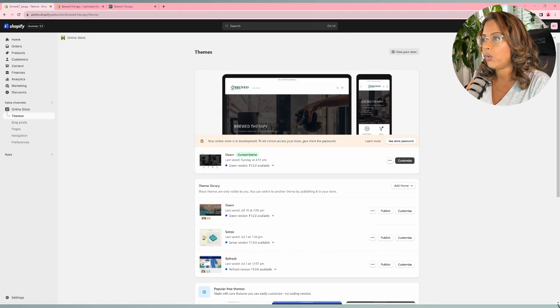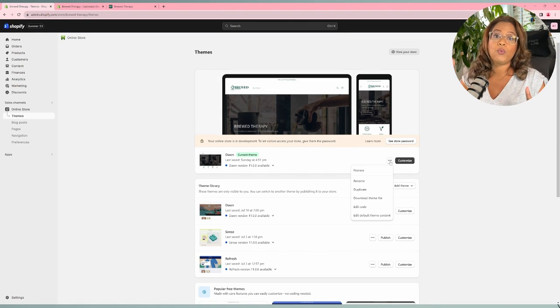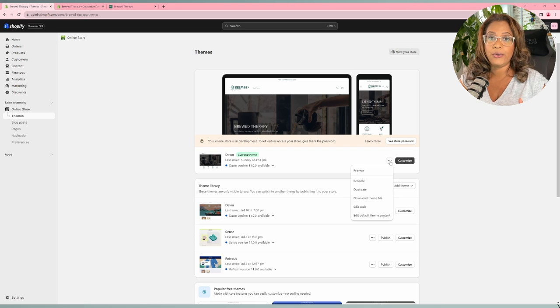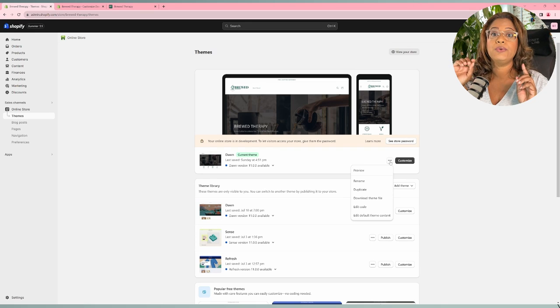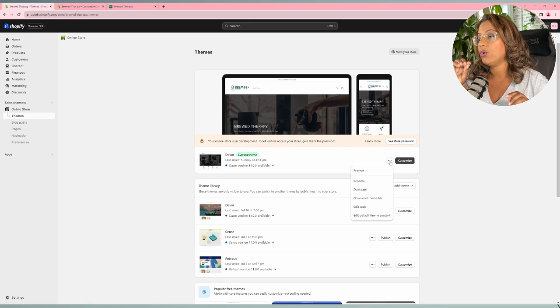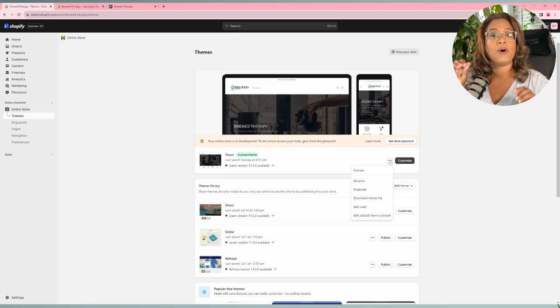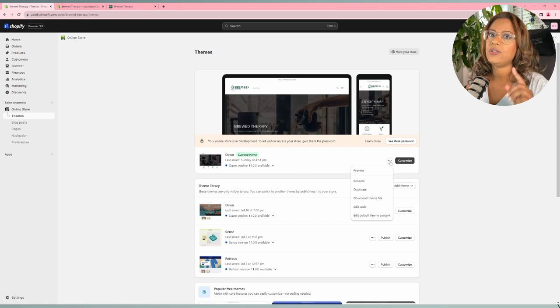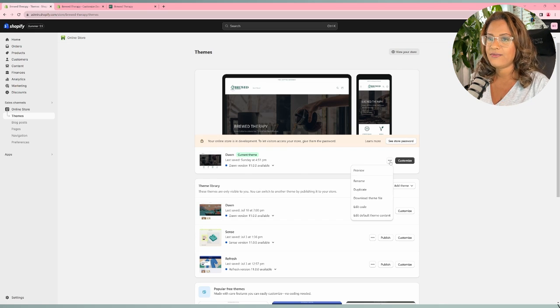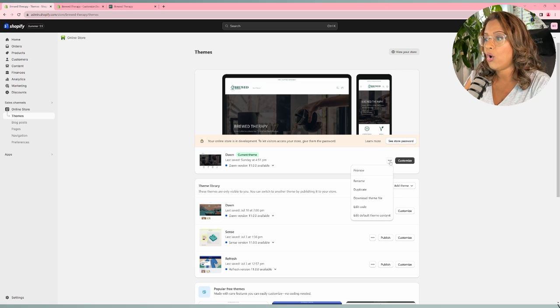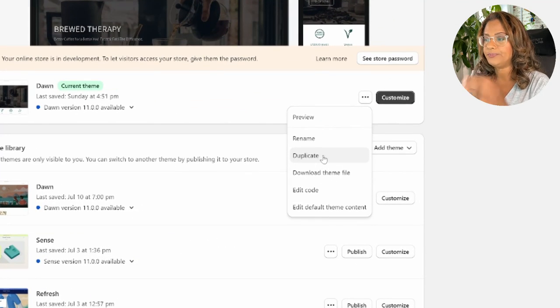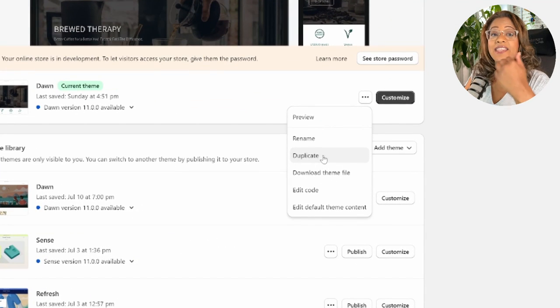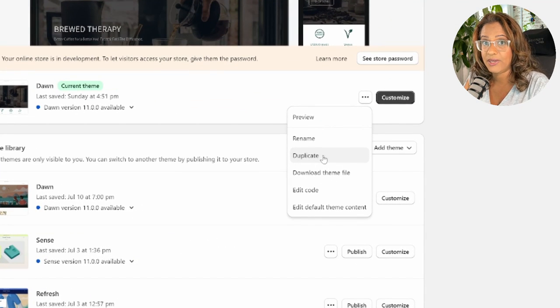And so what we're going to do is you're going to go ahead and click on edit code. Before you start working on edit code, I want to make sure that you always do a backup of your site. So just in case you mess this up, especially if your site is live, I don't want you to mess anything up. So always go ahead and duplicate the theme and then work on the duplicate copy.